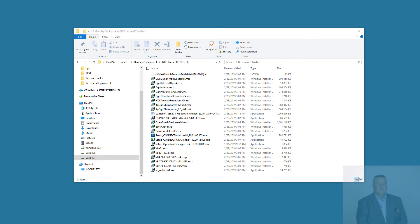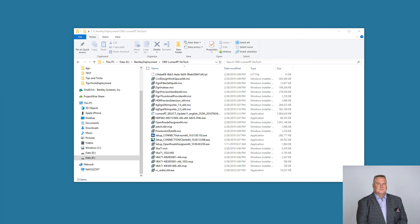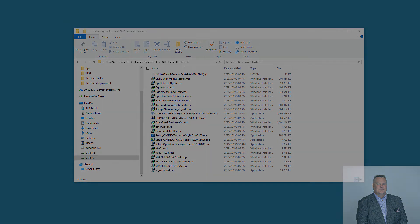I hope this will get you installing Bentley products in a much more efficient manner, saving you time and requiring less maintenance because of standard install locations. Go create a deployment image now. Thanks for watching.